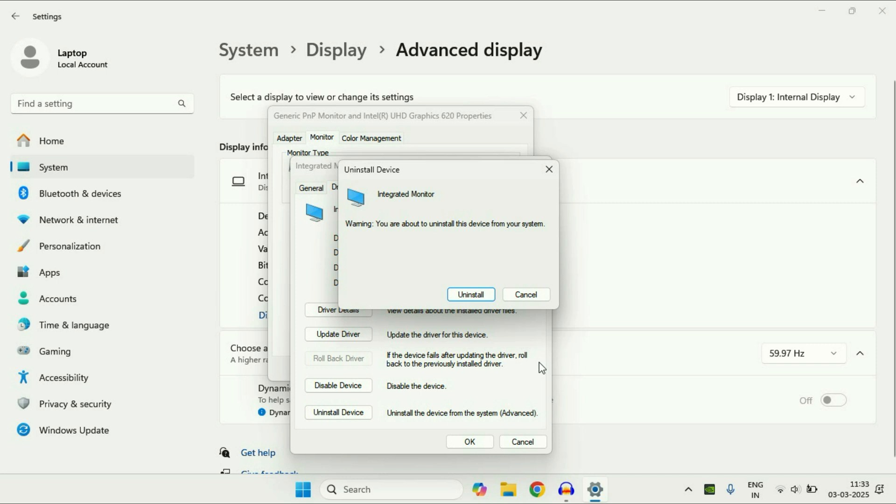So these are the few methods you can apply to reset color settings on Windows 11. Thank you.